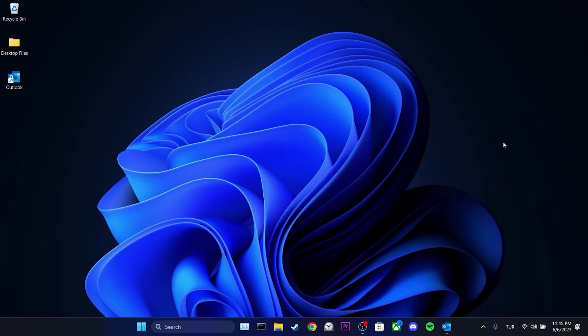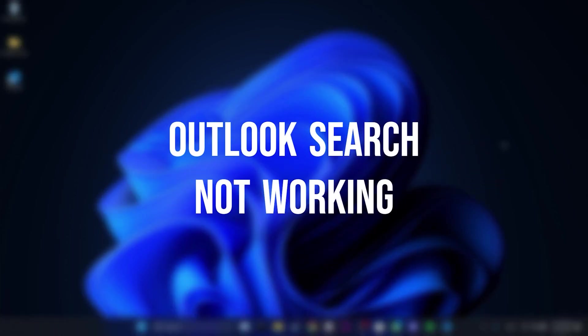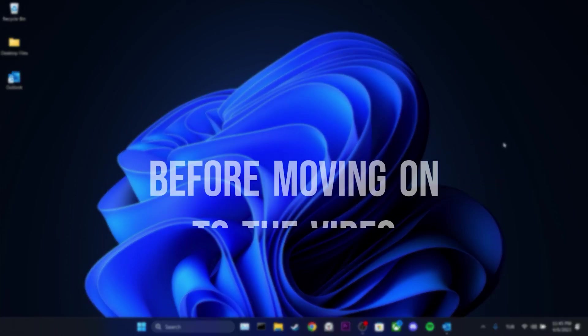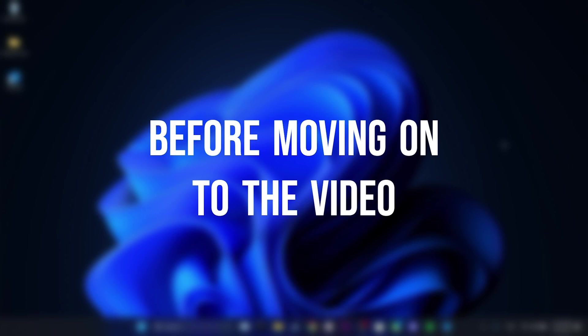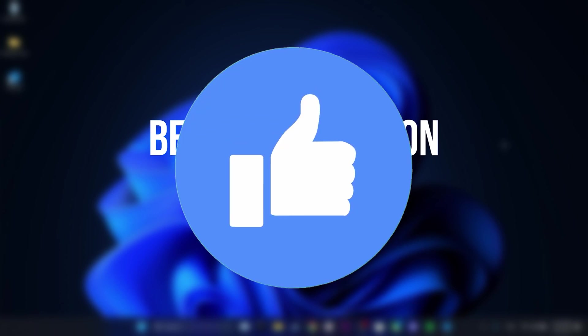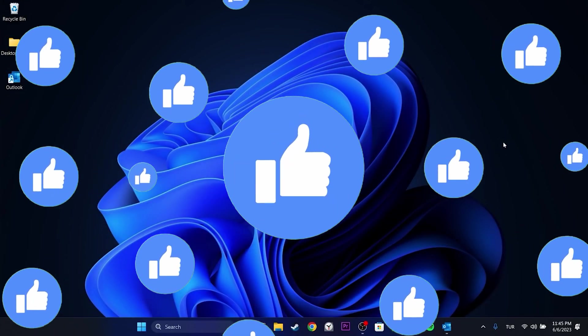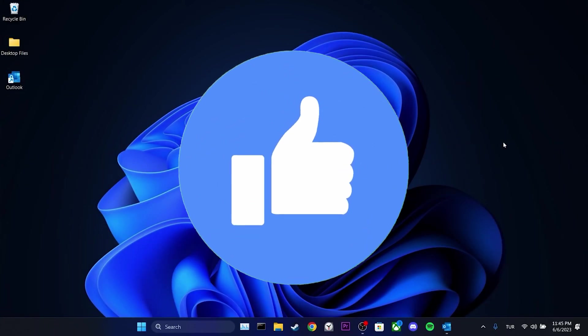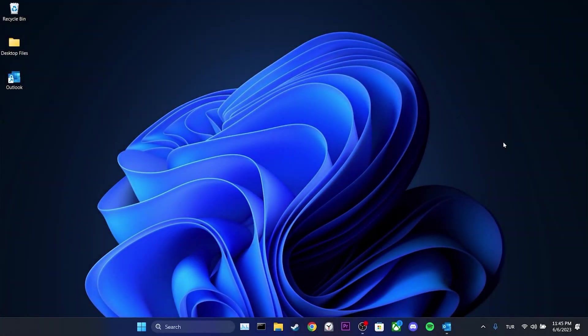Today we're going to fix the Outlook search not working problem. Before moving on to the video, don't forget to leave a like. In this video, I will show you two solutions that have solved the problem for many people on Microsoft's forum. After trying these solutions, your problem will most likely be resolved.